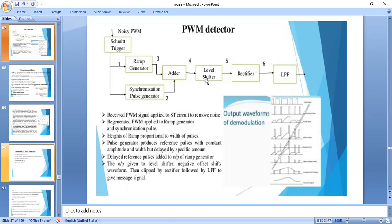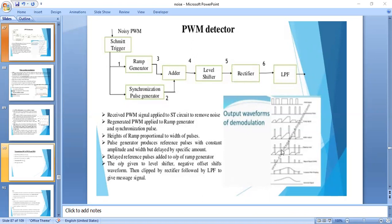The adder output is given to a level shifter, where we consider a reference level. A rectifier circuit clips off the portion below the reference, allowing only the portion above the reference. This is then passed through a low pass filter, and finally we get the demodulated signal at the output.